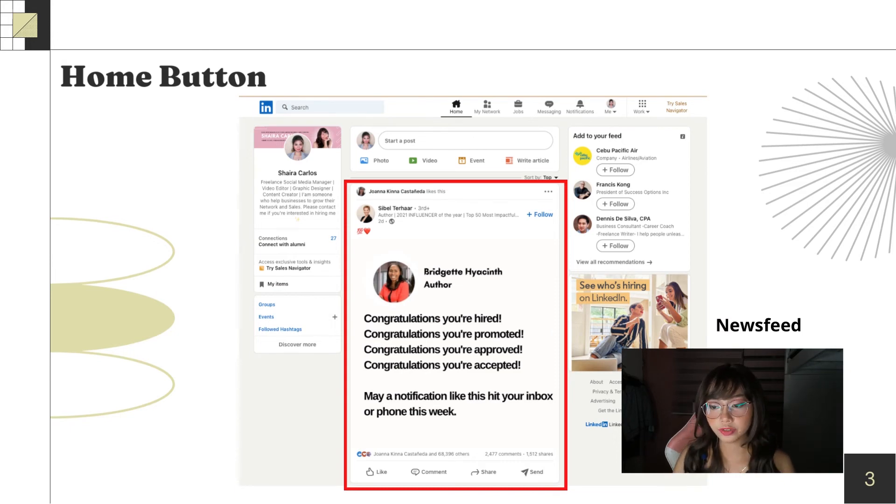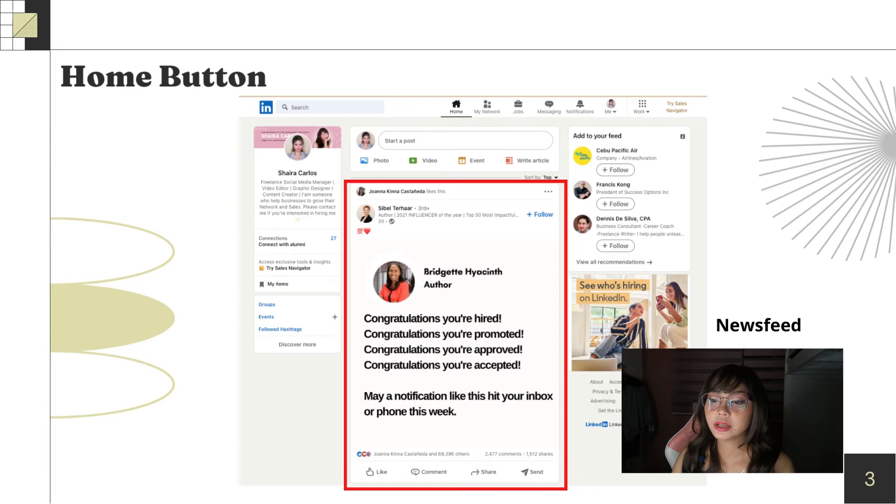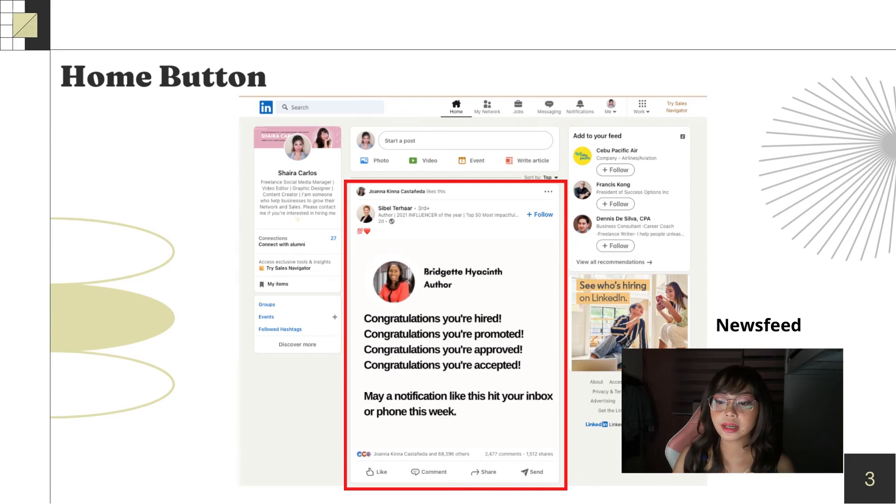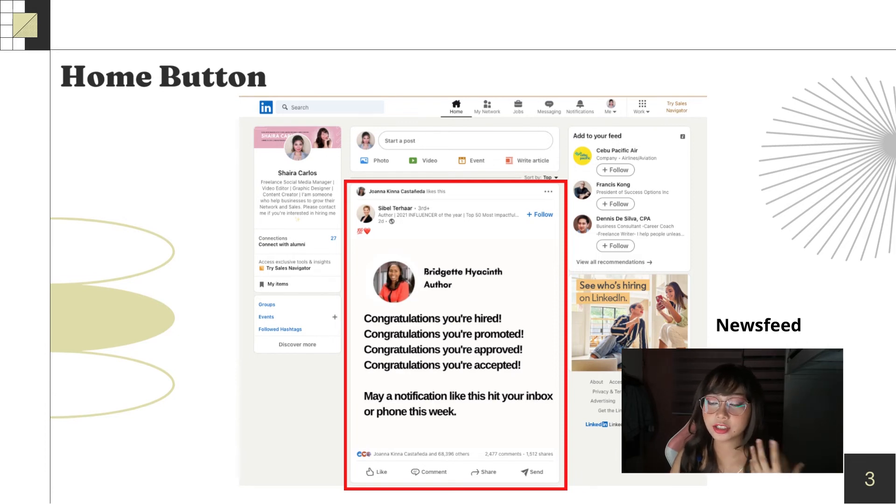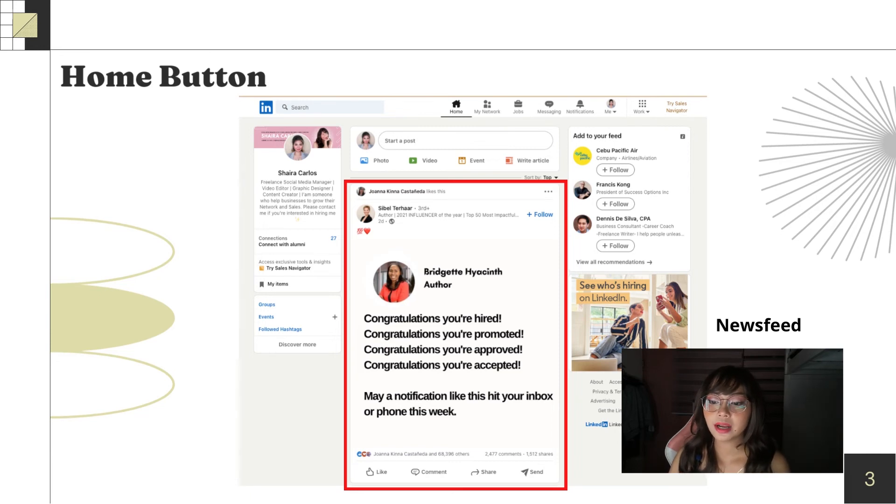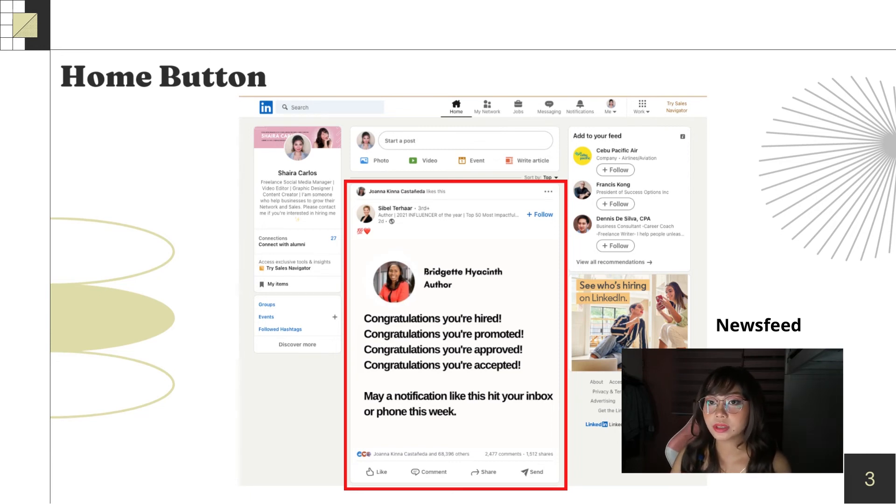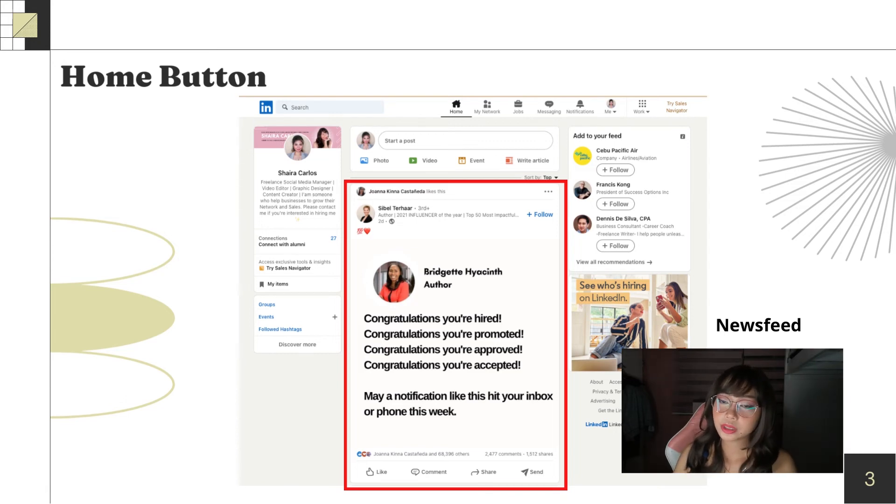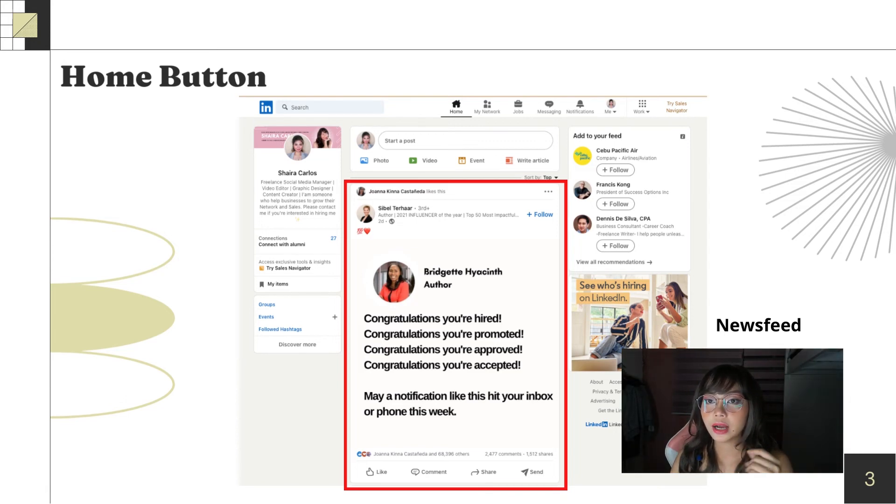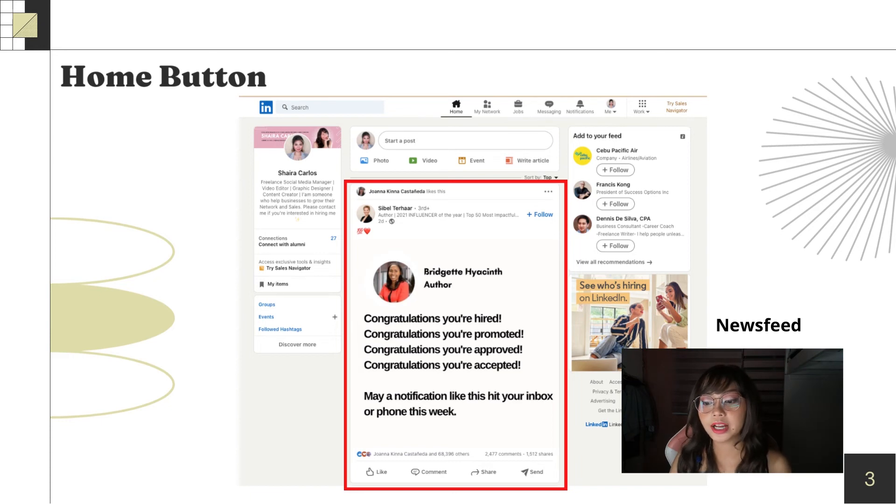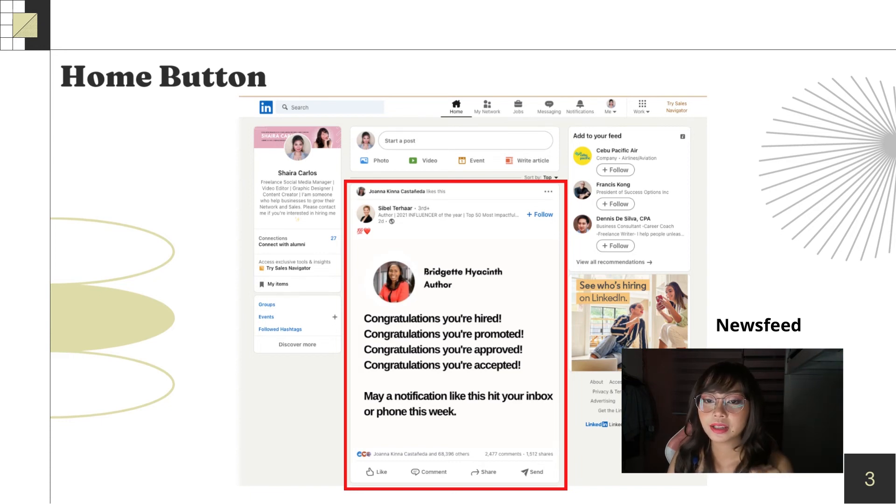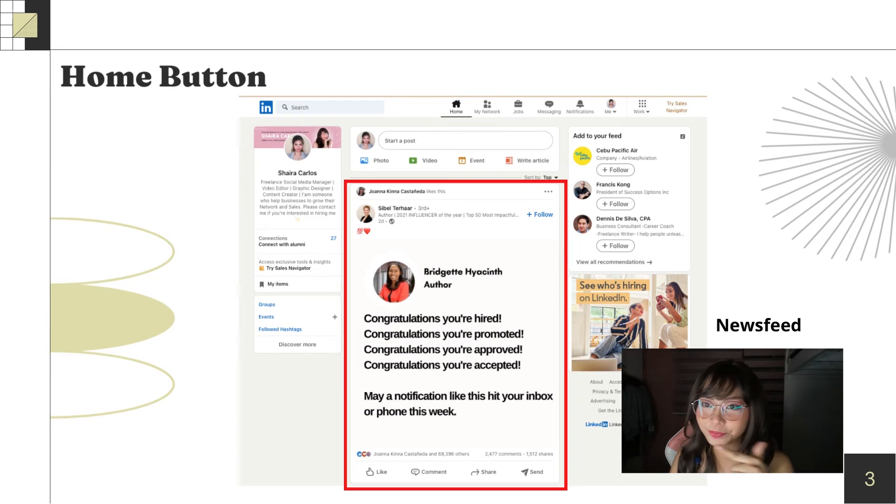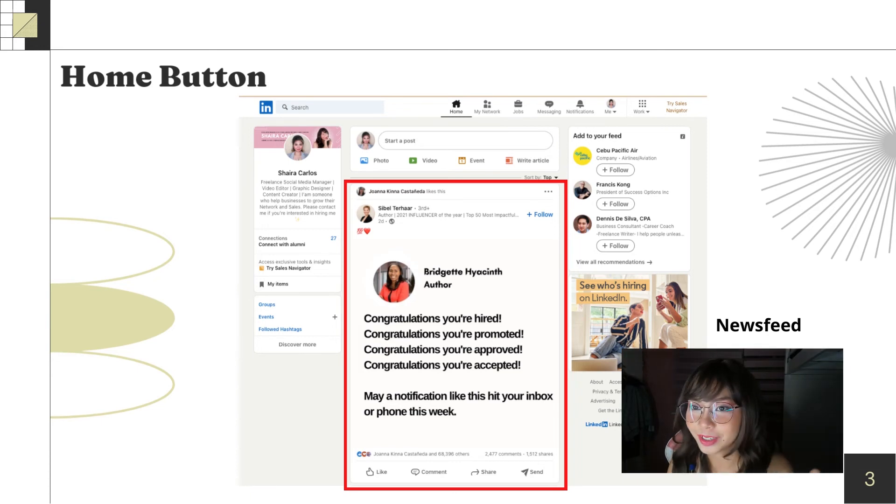Next is newsfeed. Just like what I said earlier, it's more on work related content on the newsfeed. Often you'll see hiring posts from companies. And when you like their posts, they themselves will review your profile to check if the work is fit for you.